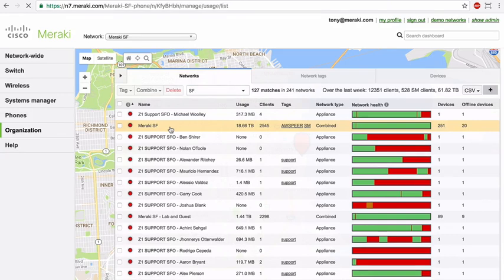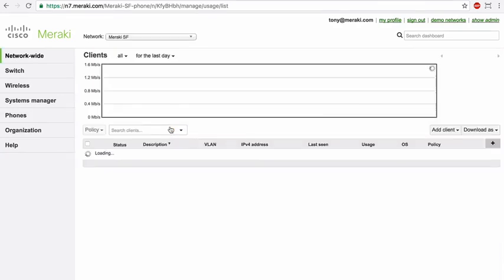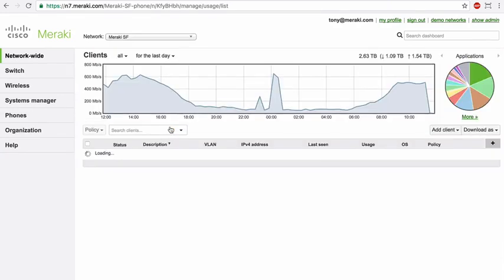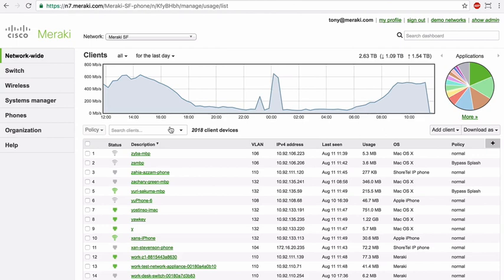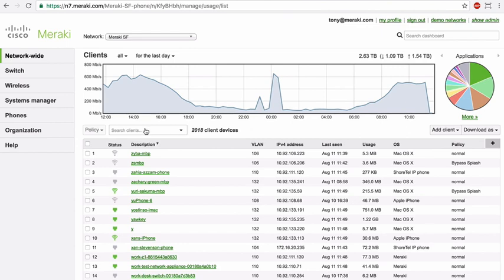You'll notice that as soon as I choose this network, the first page we land on is what I would consider to be the most powerful page in dashboard, the clients view. This page lists every uniquely identified device on the network infrastructure, and that can include devices connected to Meraki access points, switches, or even our security appliances. As we take a look and navigate this page, one of the key things to highlight as you're demoing the solution is the flexibility of this page.